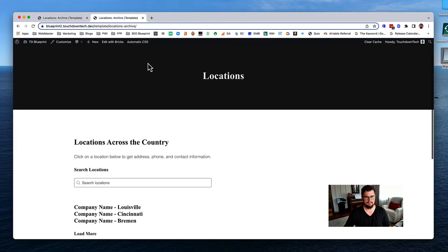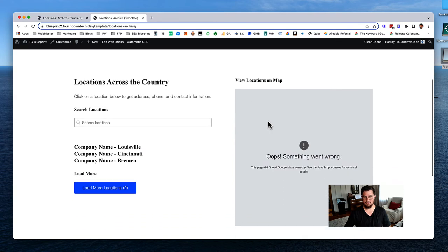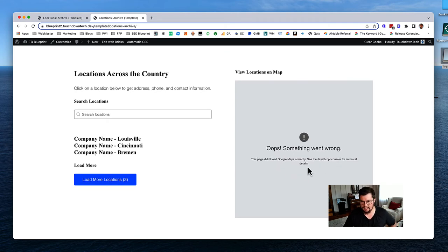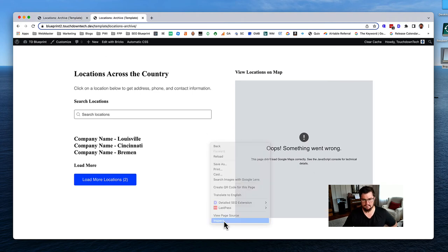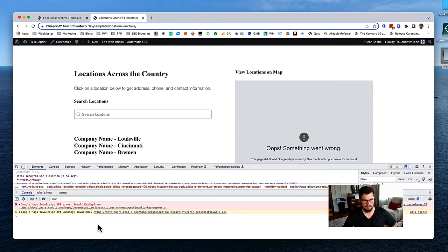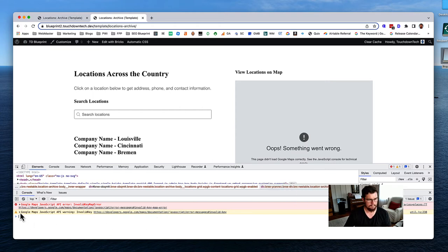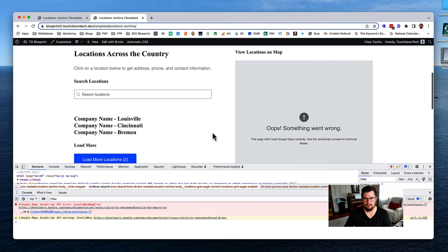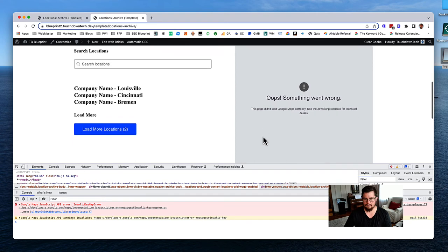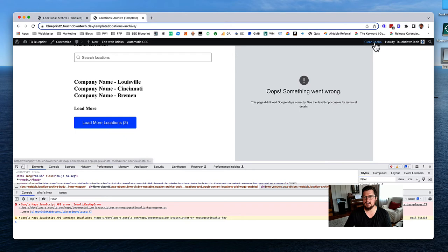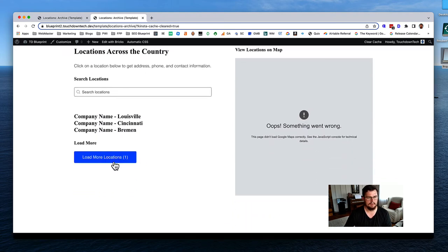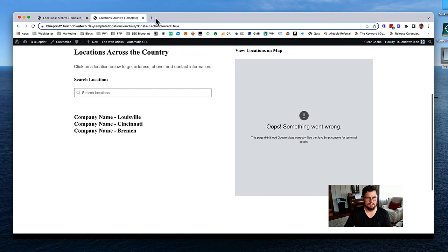Hit save and look at this on the front end. There's a problem: 'This page didn't load Google Maps correctly. See the JavaScript console for technical details.' Getting an invalid key map error. Let's clear the cache and try again. The load more is no longer working either, so something got broken.